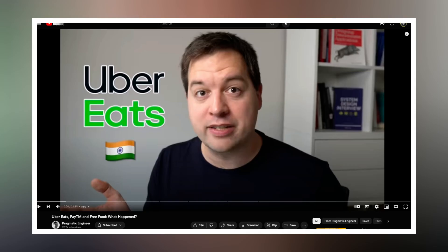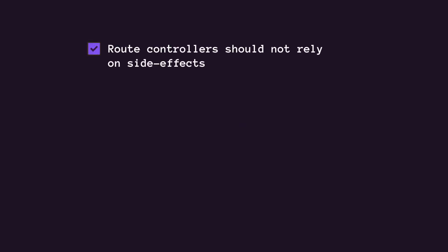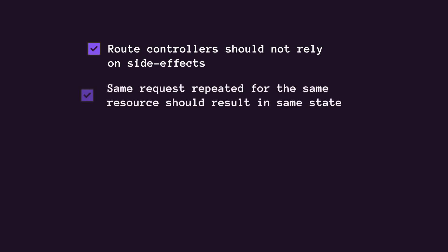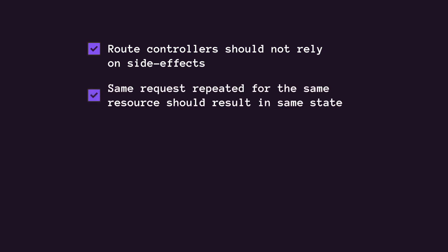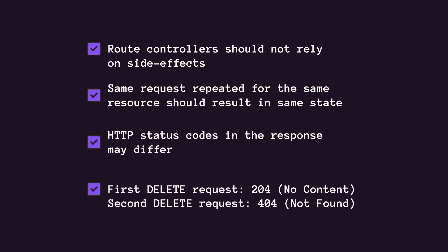One important rule that many developers miss is idempotency. There's an interesting video covering the case of Uber Eats and how customers were able to order pretty much unlimited food by making one of the endpoints non-idempotent. The code that implements the route controllers should not impose any side effects. The same requests repeated over the same resource should result in the same state. For example, sending multiple delete requests to the same URL should have the same effect, although the HTTP status code in the response messages may be different.